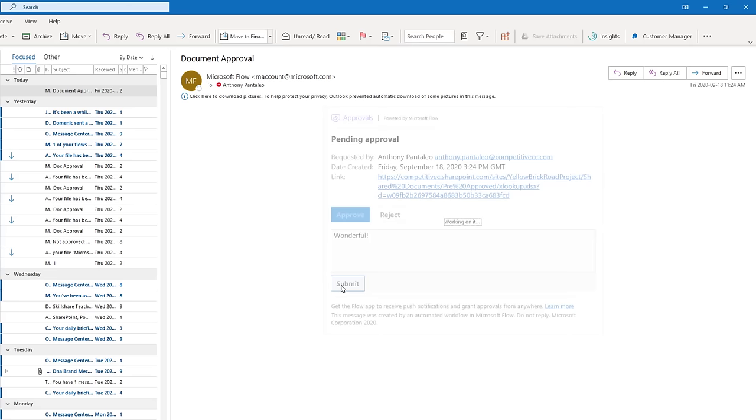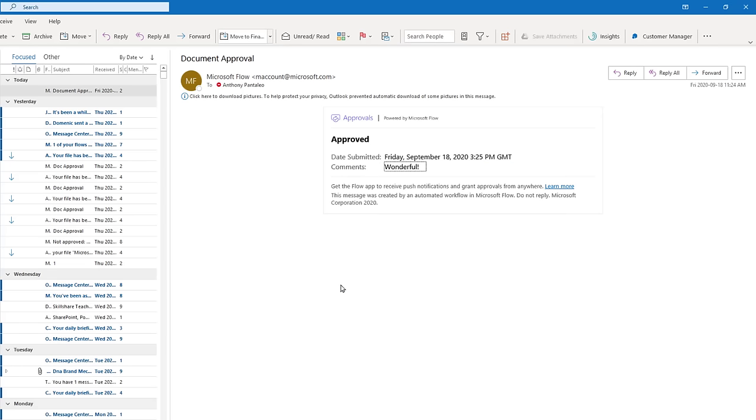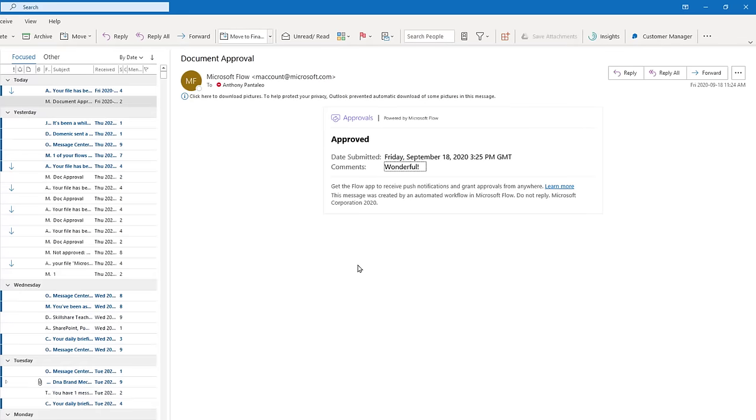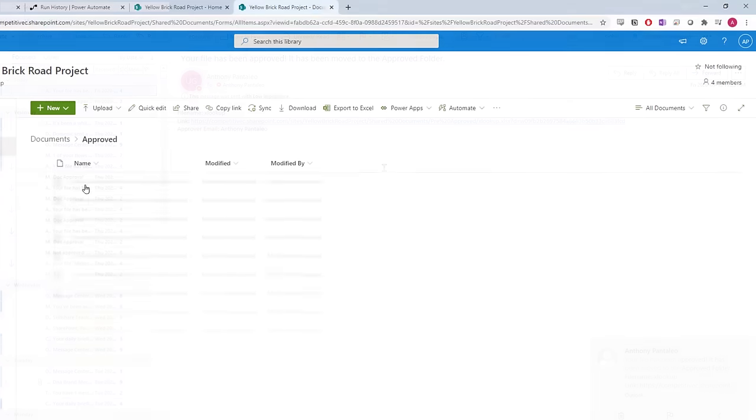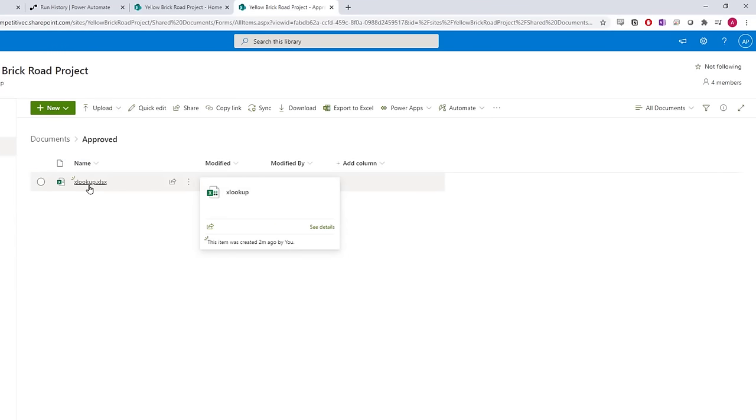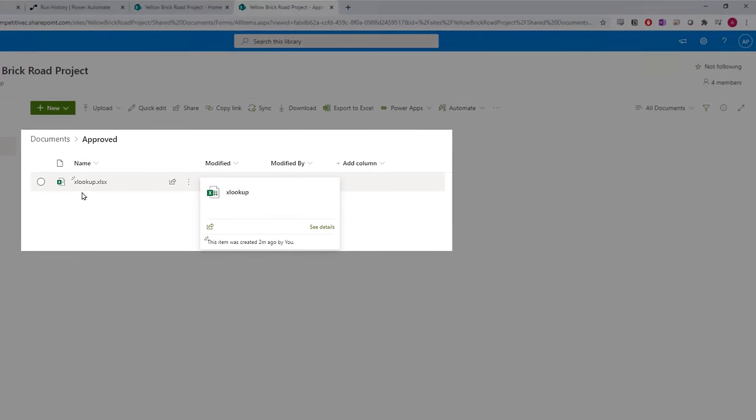As I was the original submitter into the pre-approved folder, I immediately receive the notification of the approved document. It should also be within the approved folder. Let's go see. I'll head back to the site, and then I'll head to the approved folder. There it is, the approved file.